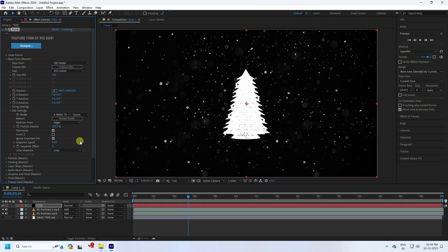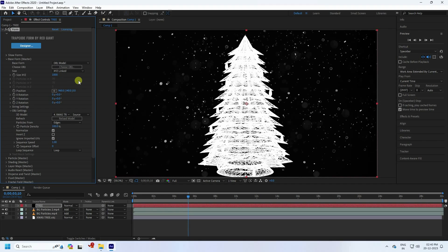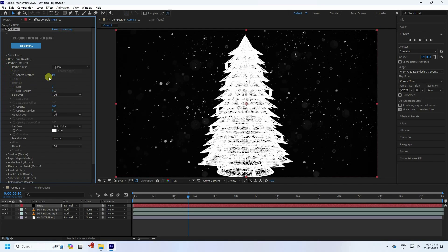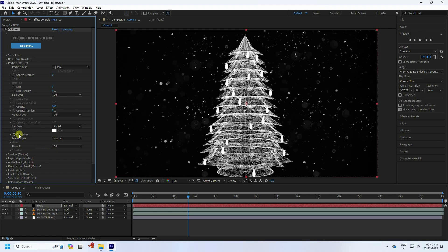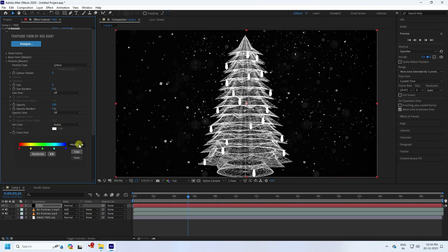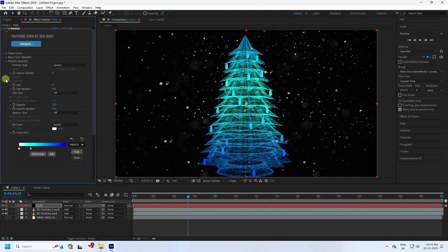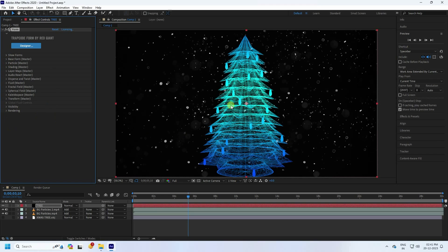Increase the scale size to 1000. Then change the grid size. Go to Particle and set Feather to zero. Set the size to 0.5, which works well. Next, go to Set Color, choose Radial. You can apply any color preset — I'll go with the blue one. That's my blue-colored Christmas tree particle.